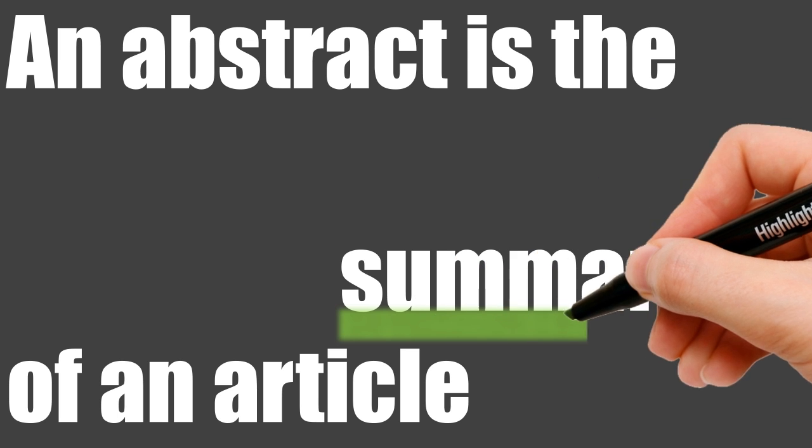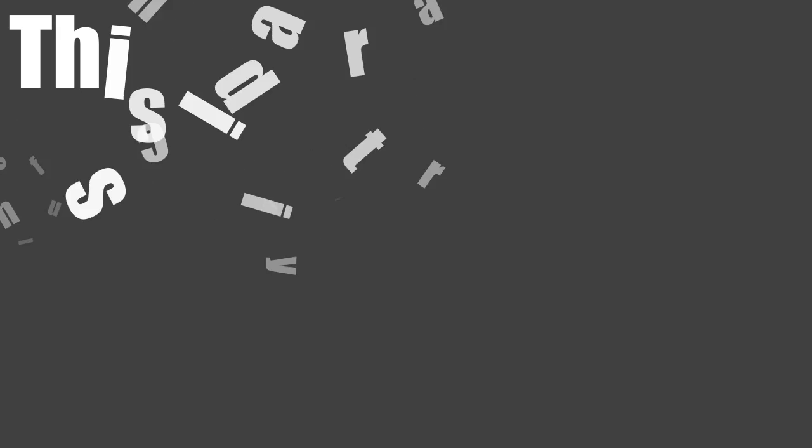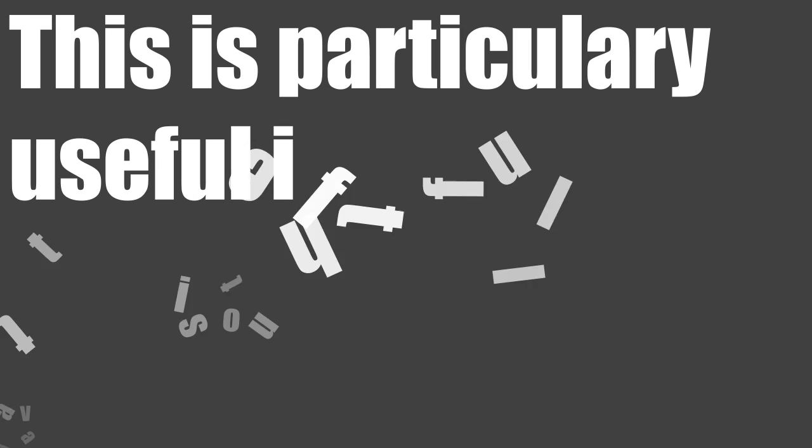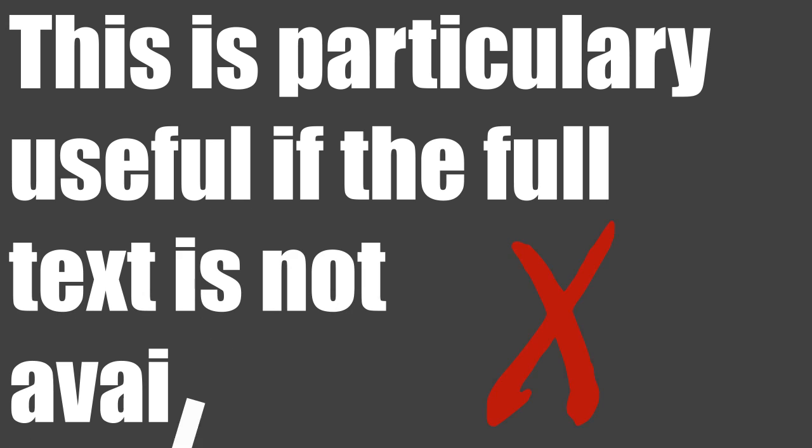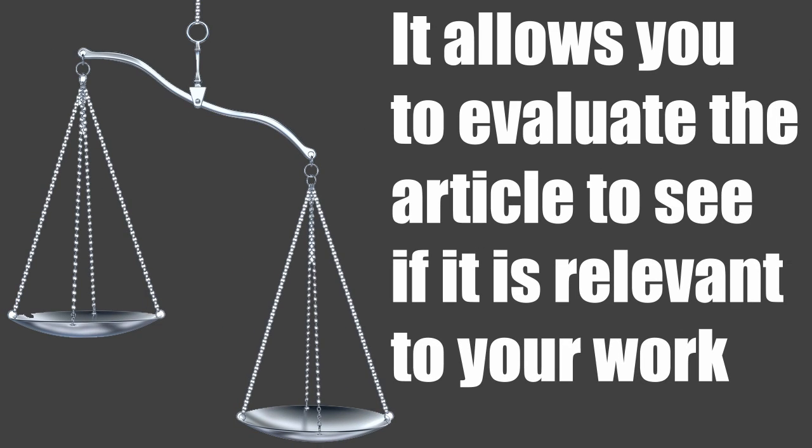An abstract is a summary of an article. This is particularly useful if the full text is not available. It allows you to evaluate the article to see if it's relevant to your work.